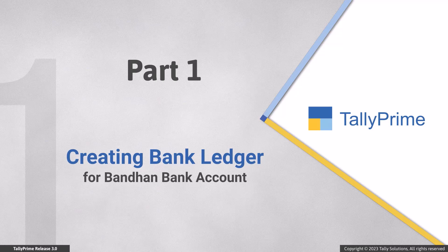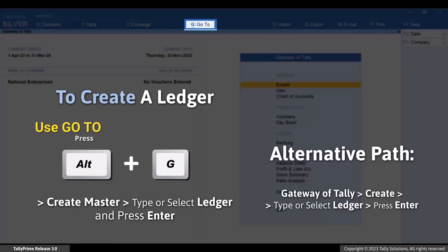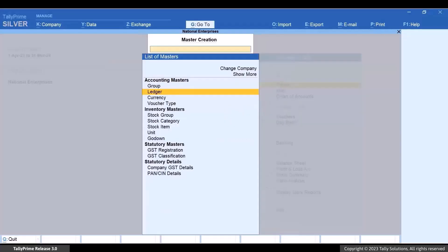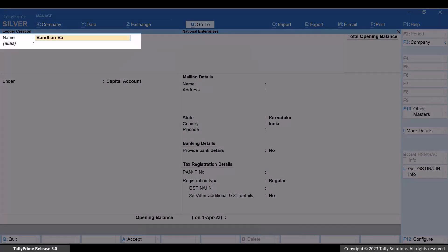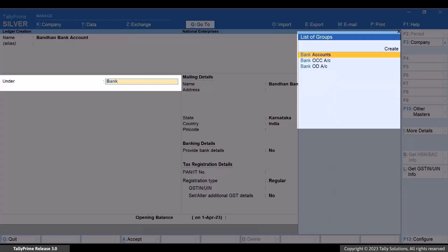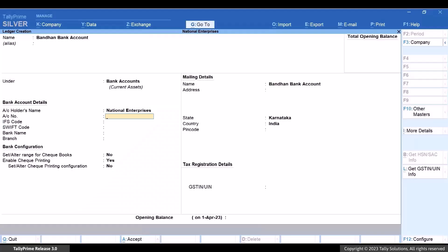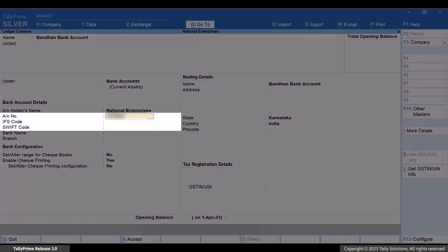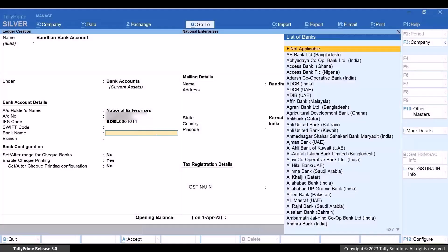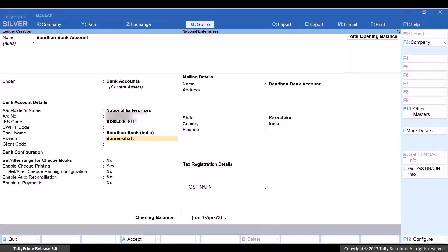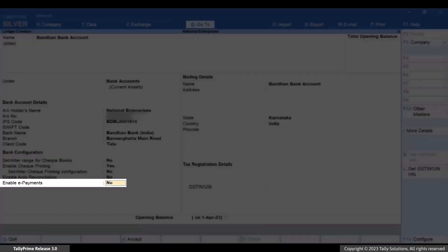Let's first see how to create or alter a bank ledger and update it with your Bandhan Bank account details. Press Alt plus G, Create Master, Ledger, and press Enter. Enter the name of the ledger. Create it under Bank Accounts. The company name gets displayed as the account holder's name. Change the account holder's name if needed. Enter the account number and IFS code. Enter SWIFT code if needed. Under Bank Name, select the bank from the list of banks. Enter the branch and then enter client code as applicable. Enable e-payments.